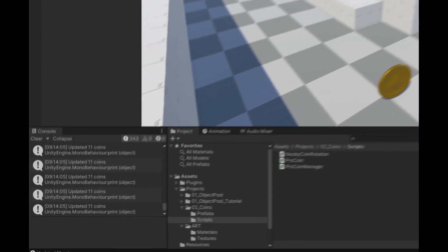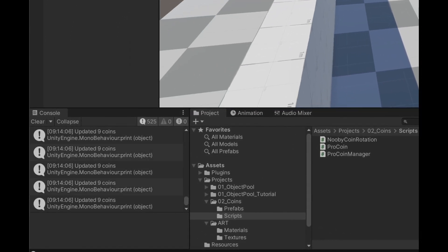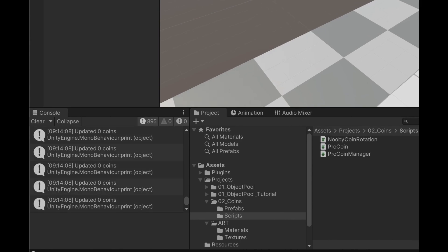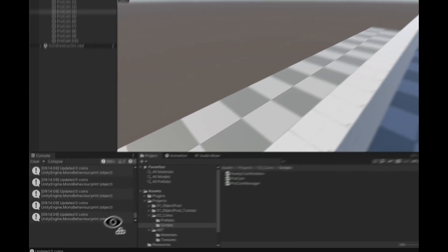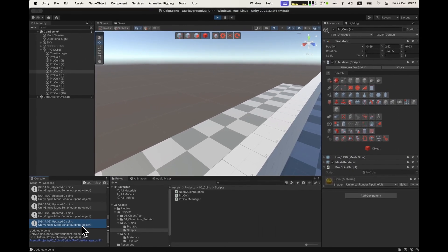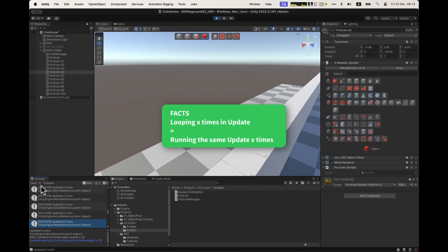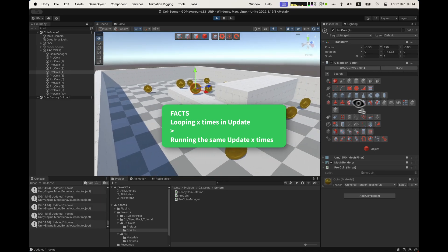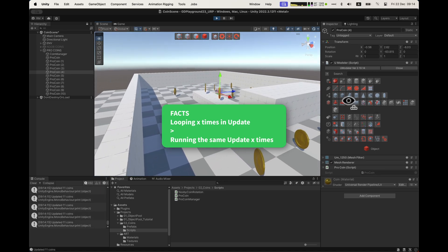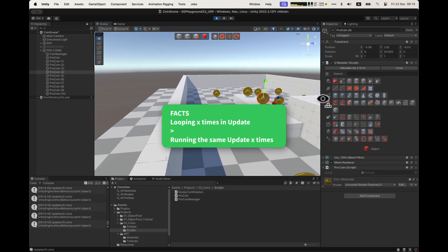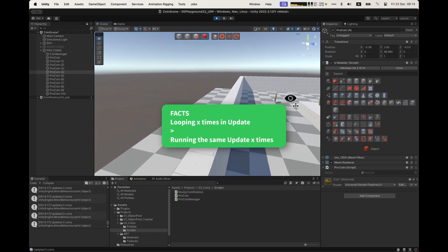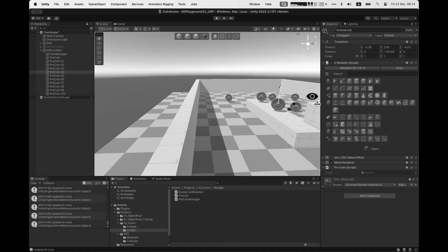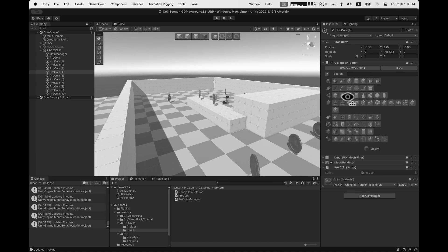And the rest you do as you need, unregister when you pick up a coin or on disable or whatever. Let me tell you, looping X times in update is less bad than having X times the same update method being called. Why is no one teaching this? Maybe they don't want you to know.